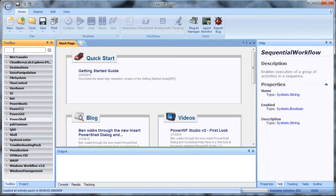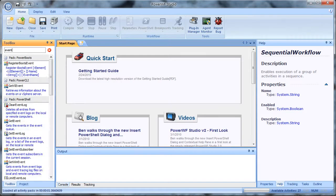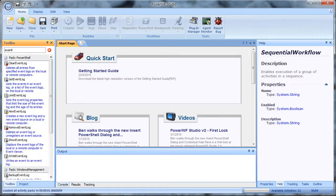For example, if I wanted to find activities that could interact with the event log, I would type event log, and I immediately see a whole bunch of PowerShell activities related to using the Windows event log.